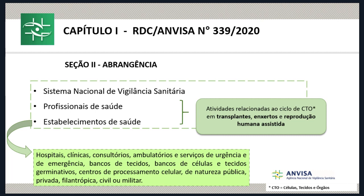O ciclo de células, tecidos e órgãos abrange todas as atividades: identificação, seleção, notificação do doador, coleta de amostras, triagem clínica, social e física, laboratorial, coleta e retirada de células, tecidos e órgãos, avaliação, processamento, acondicionamento e armazenamento. Ou seja, todas as atividades que envolvem o uso terapêutico de células, tecidos e órgãos, além do seguimento — o follow-up — dos receptores e doadores vivos.